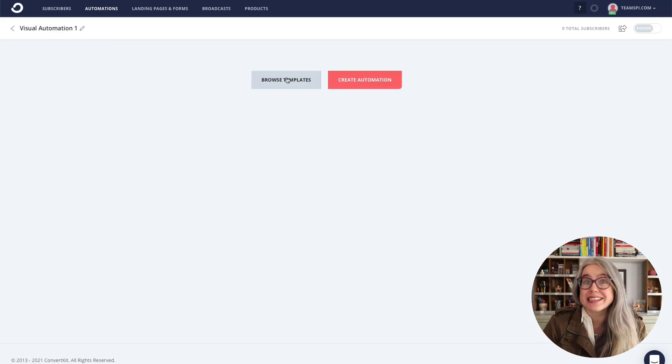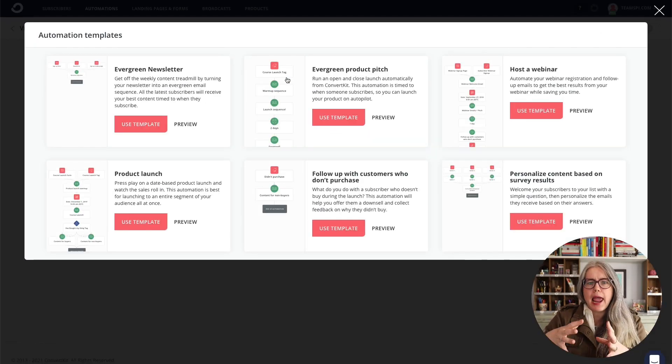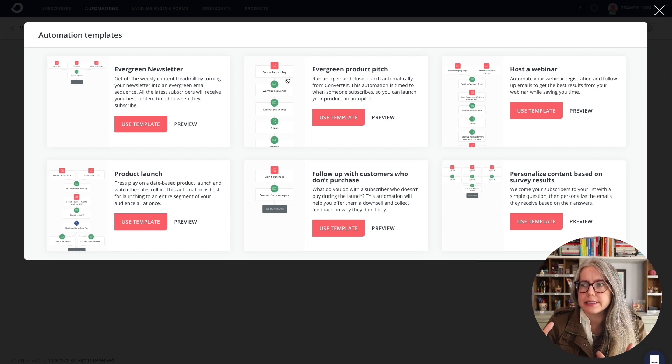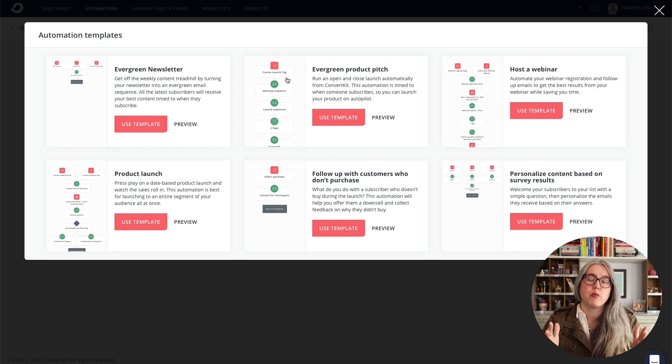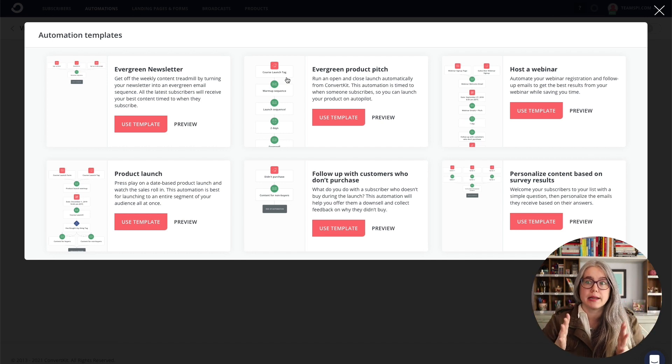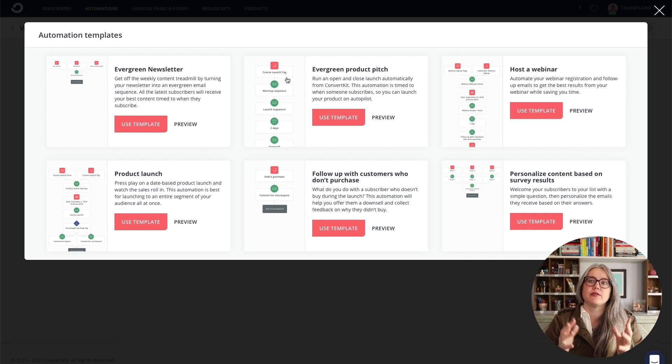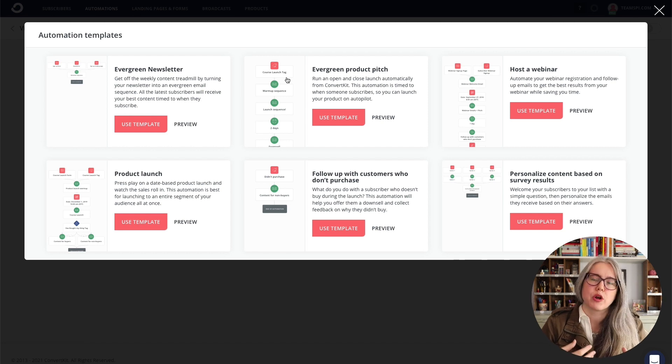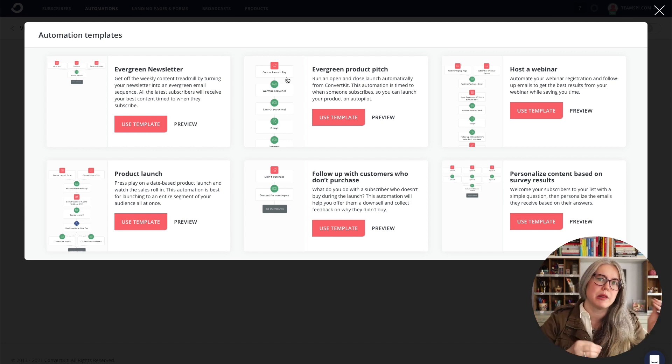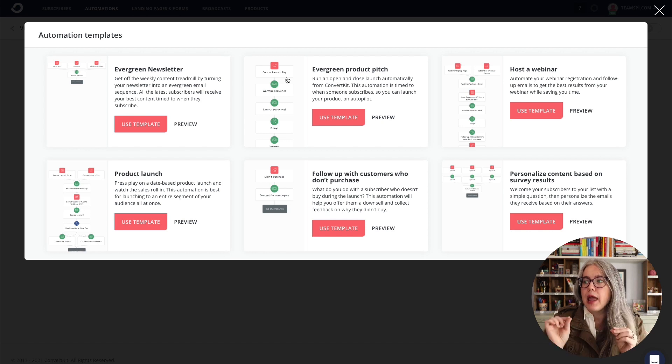So let's take a look at those templates. So let's click on browse templates. And we've got a bunch of different templates here. These are all common scenarios that you might want to set up an automated sequence inside of ConvertKit, different sort of activities where you need to send emails and apply tags and things like that.